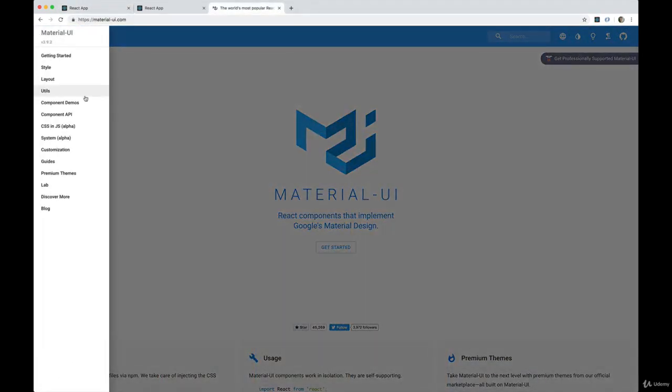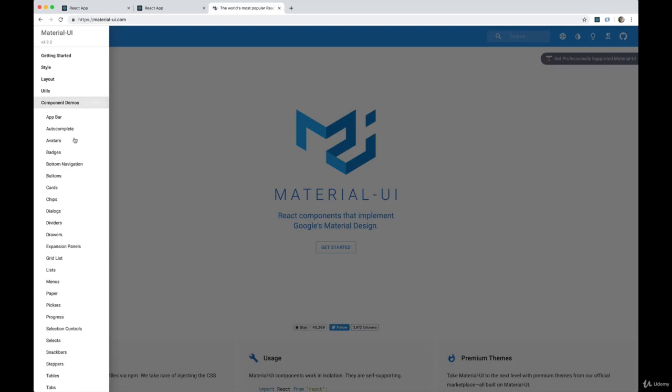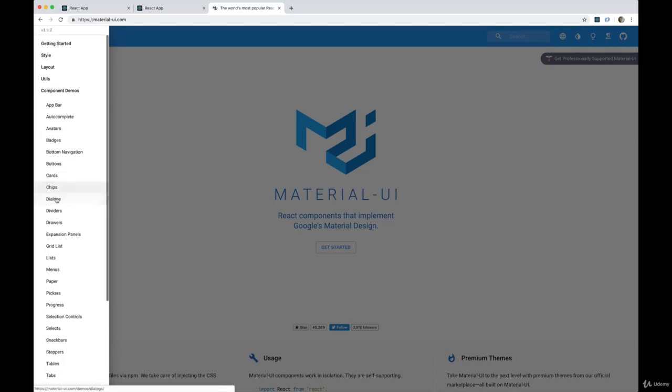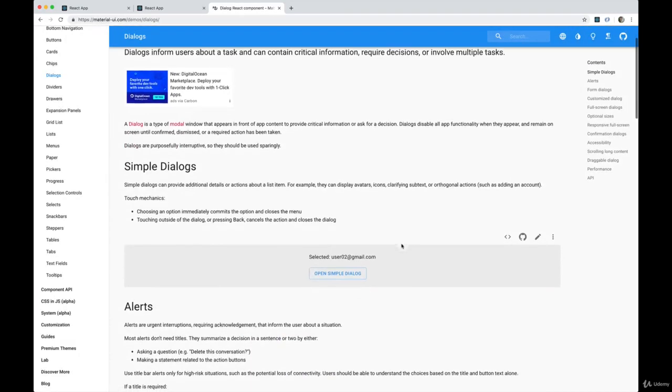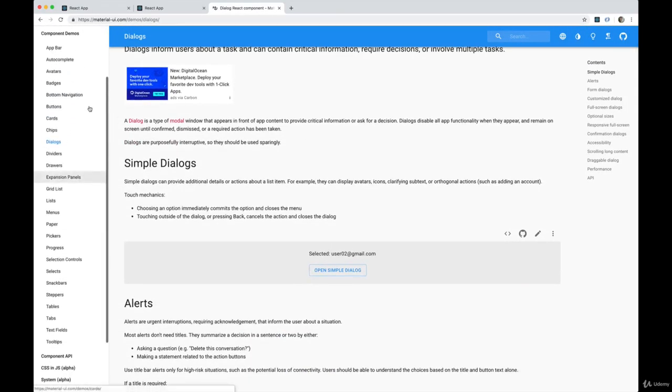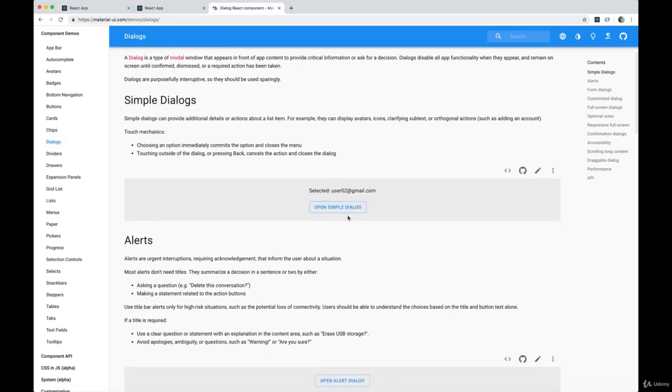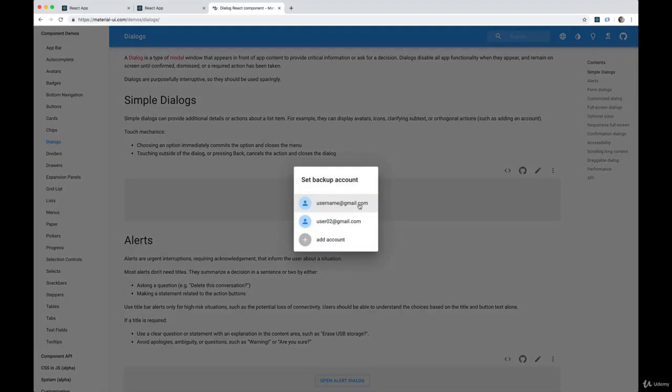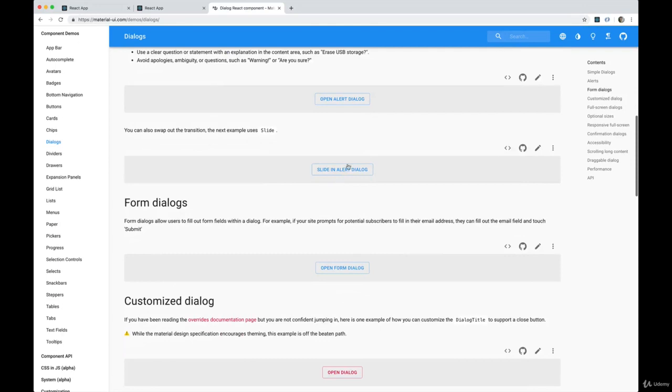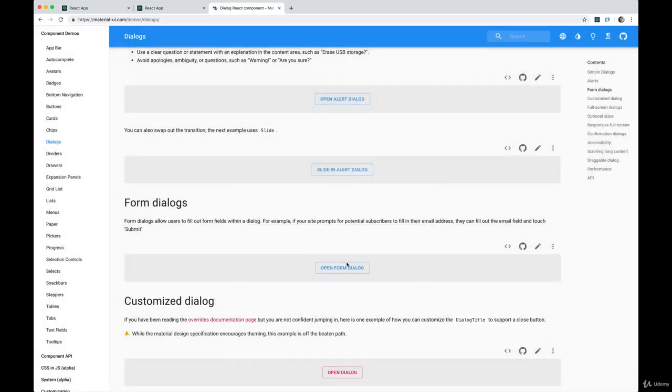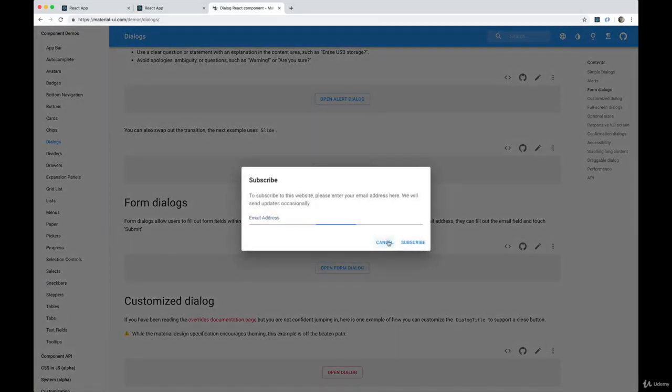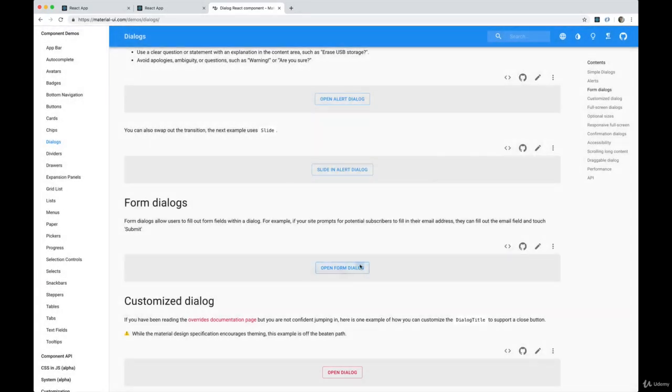So to help us we're going to use Material UI, another component we haven't seen which is called a dialogue. So if you go to component demos, dialogues, you can see here are some simple examples of dialogues. Keep going down, we can do a form dialogue - that's what we're going to start with. So we have two buttons that don't do anything in this case except close the dialogue.